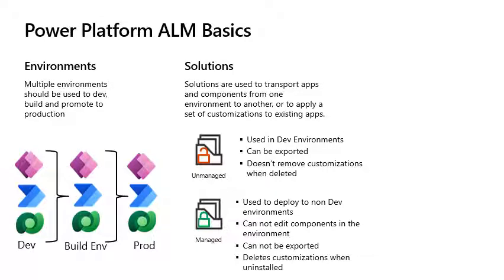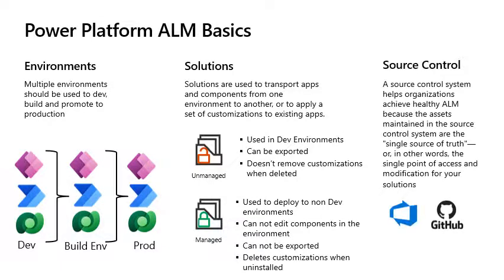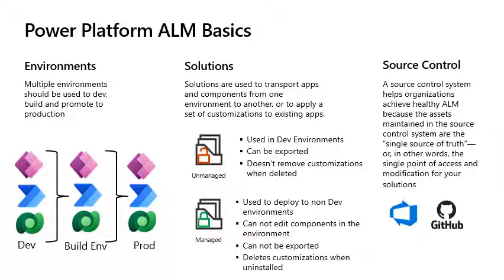Source control. This allows developers to collaborate on and track changes to code or in the case of the Power Platform changes in the solution. Azure DevOps supports two types of source control.